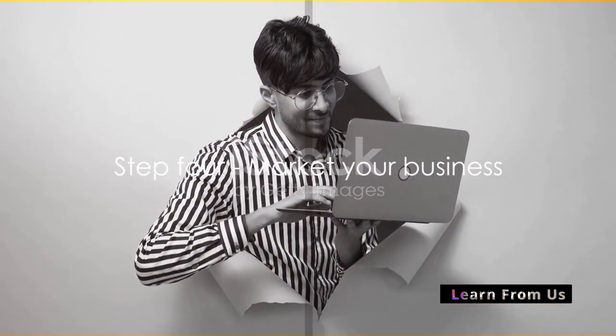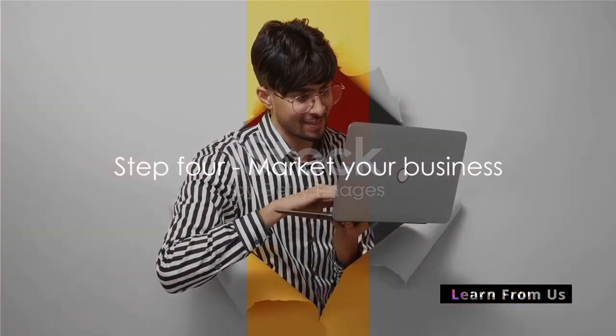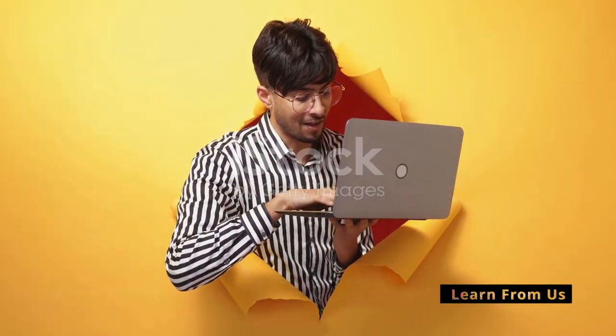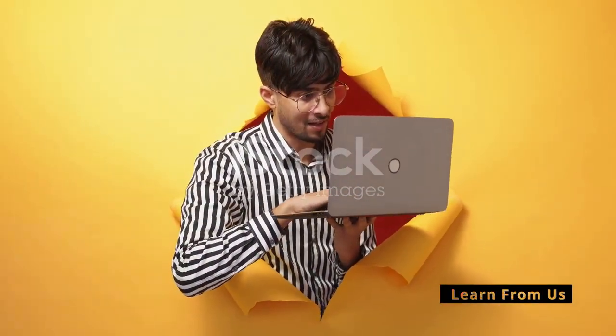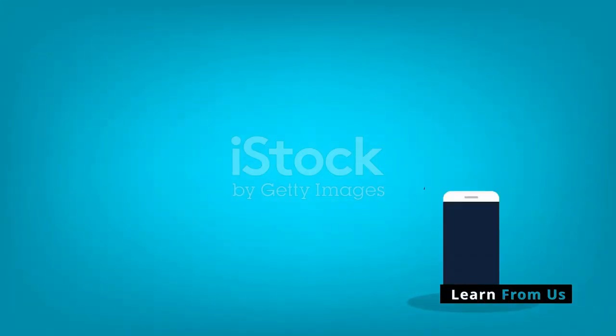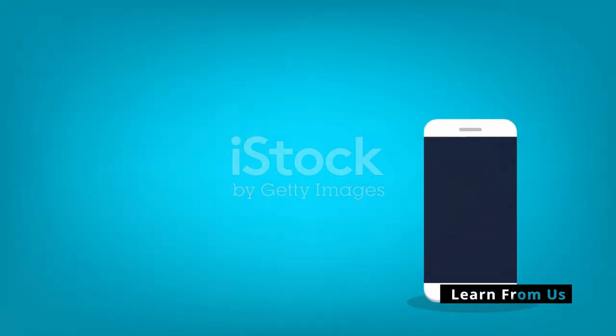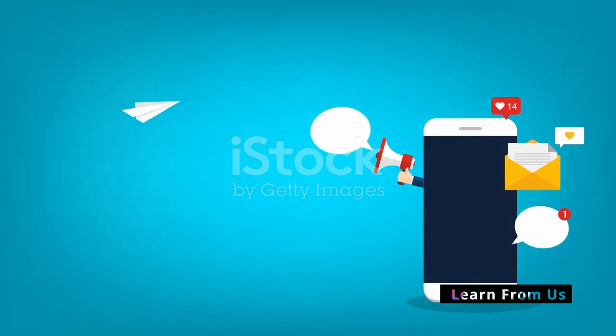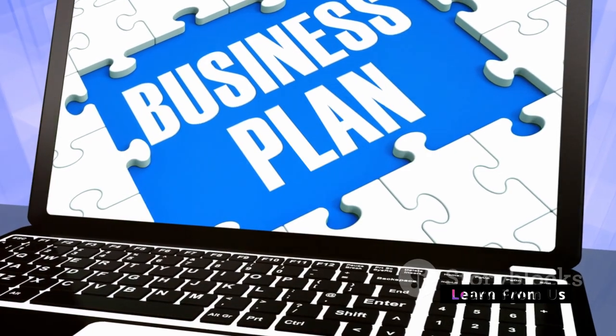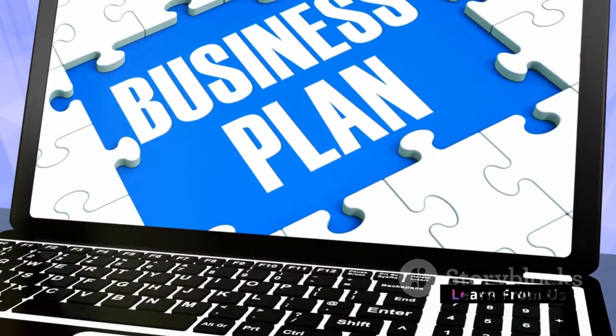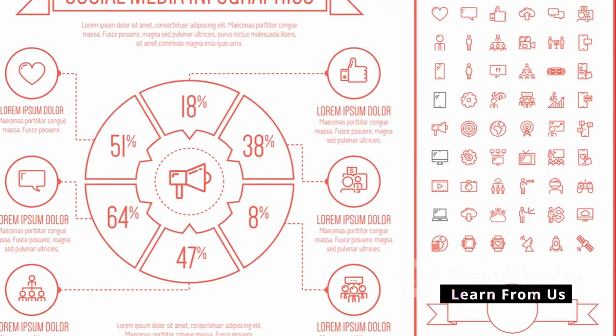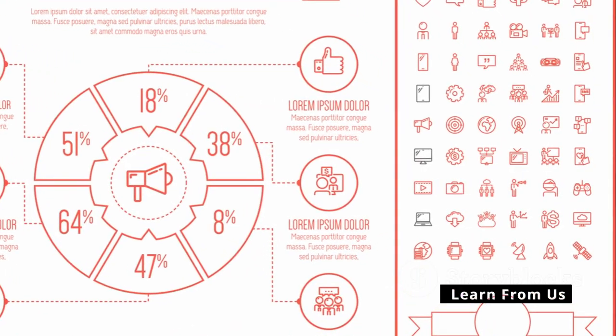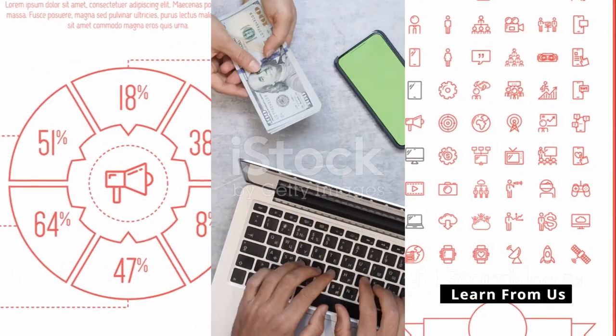Step 4. Market your business. The internet is a vast ocean and to get noticed, you need to make some waves. Use social media platforms, email marketing and search engine optimization to reach your target audience. Again, you don't need a big budget for this. All these platforms have free options that you can leverage.